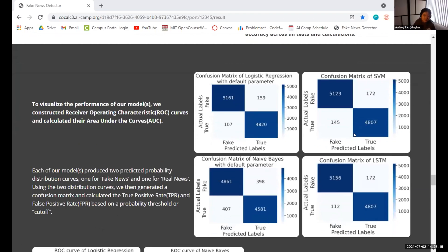To visualize the performance of our models, we constructed receiver operating characteristic (ROC) curves and calculated their area under the curves (AUC) with scikit. We measured them at different thresholds, got the false positive rate and true positive rate, and plotted this on an FPR versus TPR graph. A score of 1 would mean perfectly classifying fake from real news, and a score of 0.5 means the classification was completely random. The AUC for all of our models was extremely high — above 0.9 — meaning we were really good at separating fake news from real news in our specific dataset.